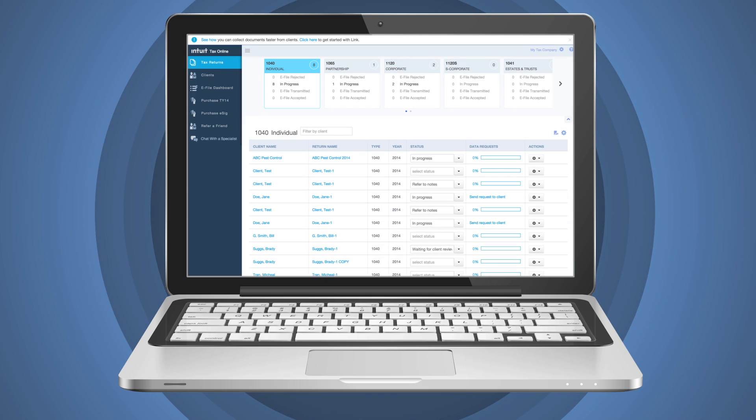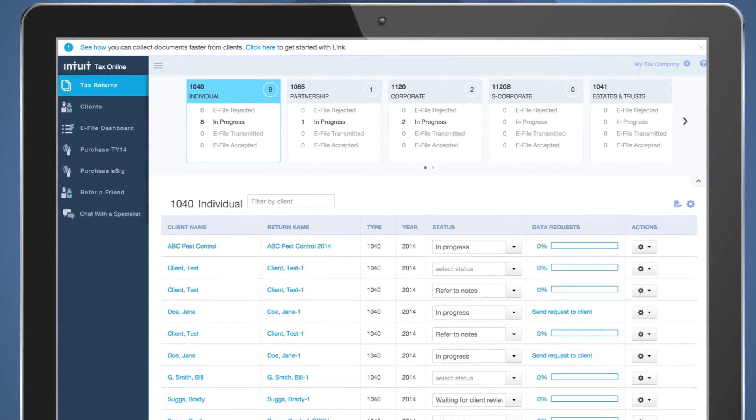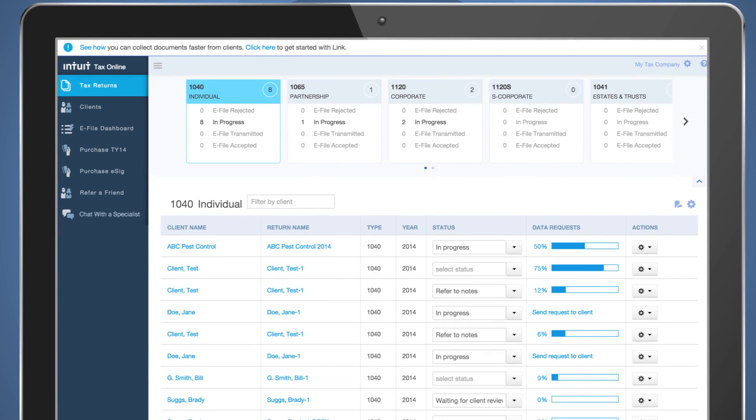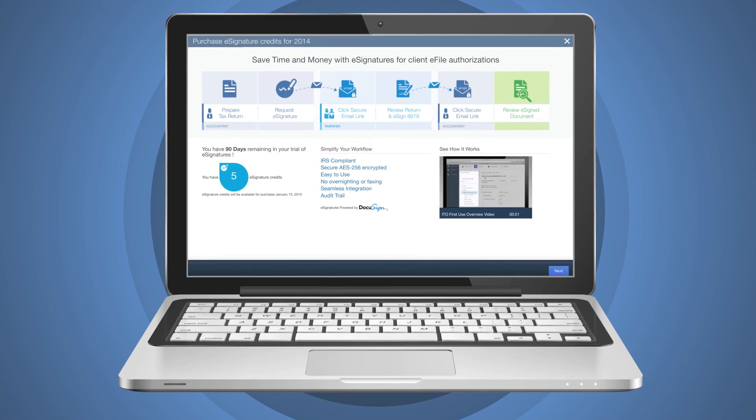TaxHub gives you a snapshot of your client's data, including their tax return statuses. With customizable views, it provides a quick view of what needs attention. eSignature is the fast and secure way to obtain client signatures for the 8879 process.